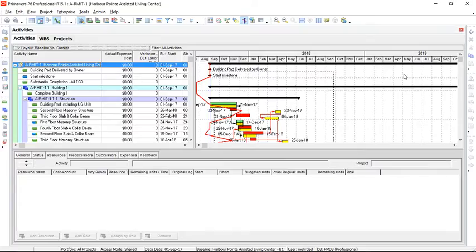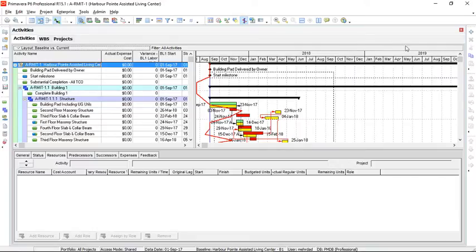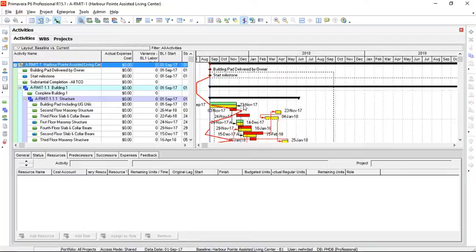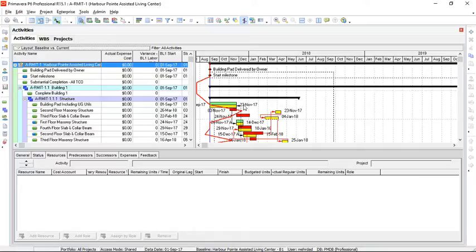Back to our Primavera file. As you can see, the baseline is shown in yellow bars, and we talked about maintaining and assigning baseline in previous videos. So this is a tracking Gantt chart that we are looking at. The data date has been set and the project has been scheduled by pressing F9. Now we are ready to evaluate the performance of the project conducting earned value analysis.